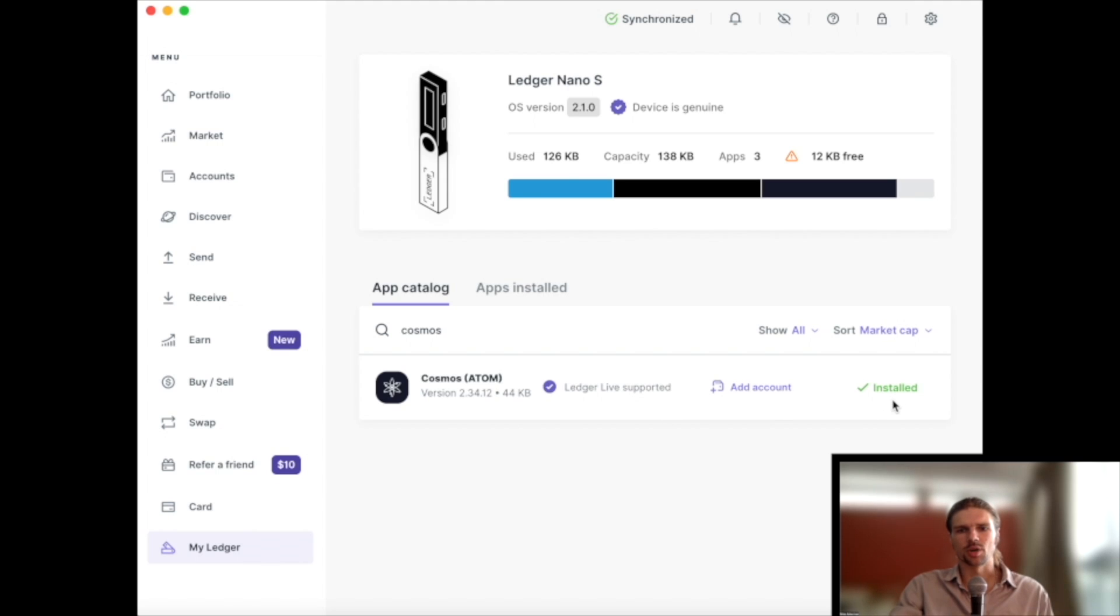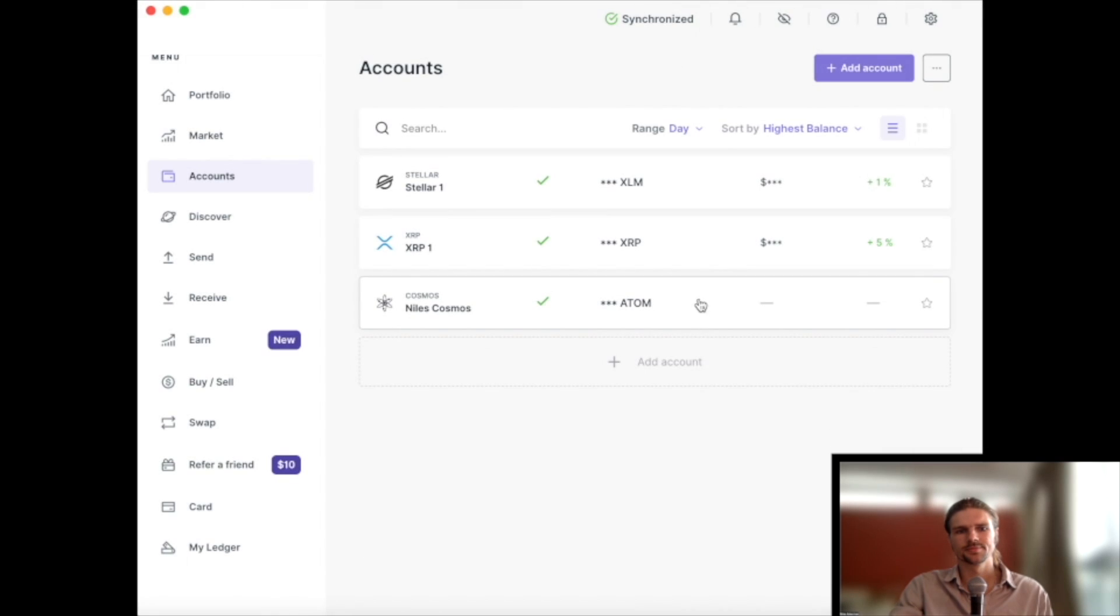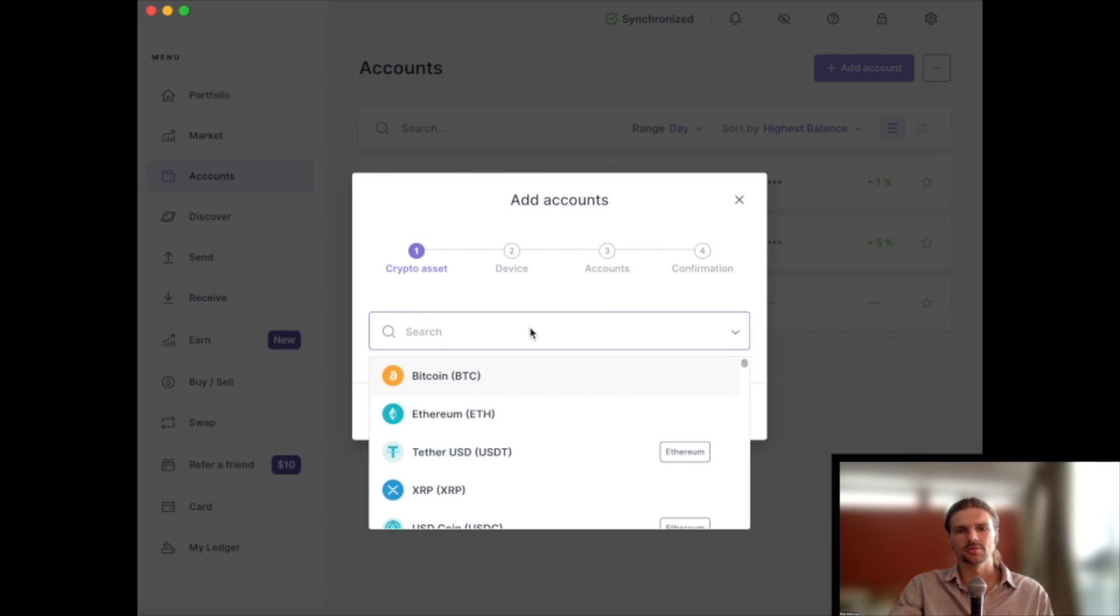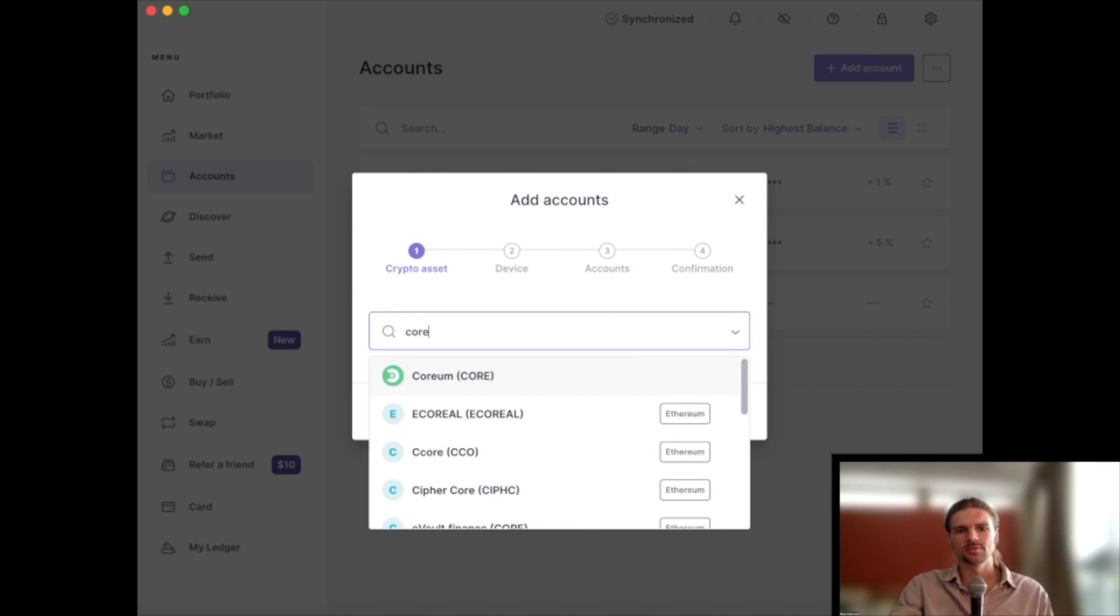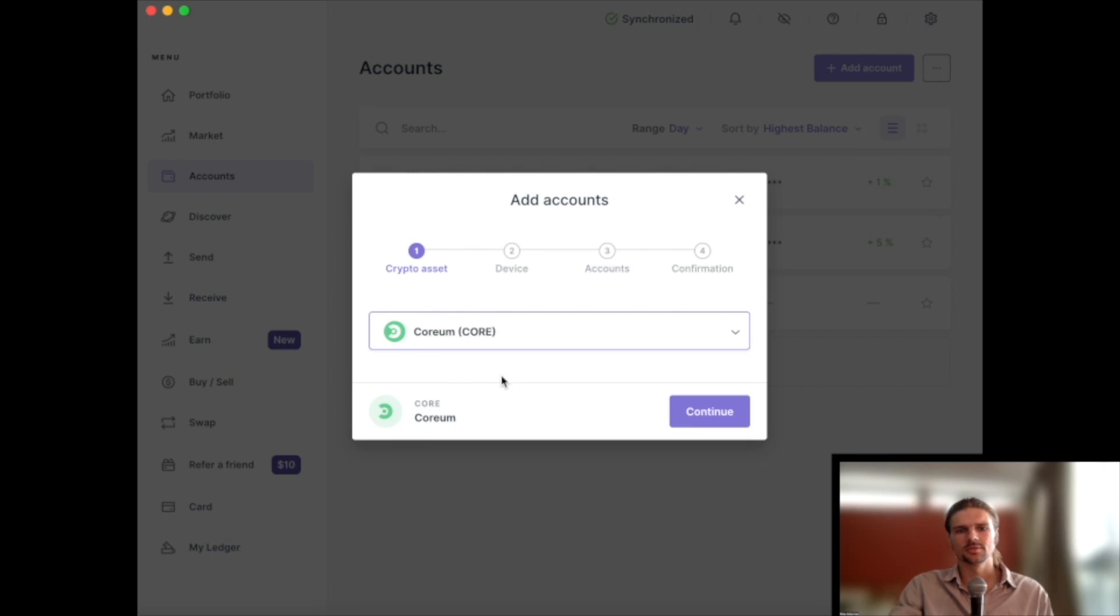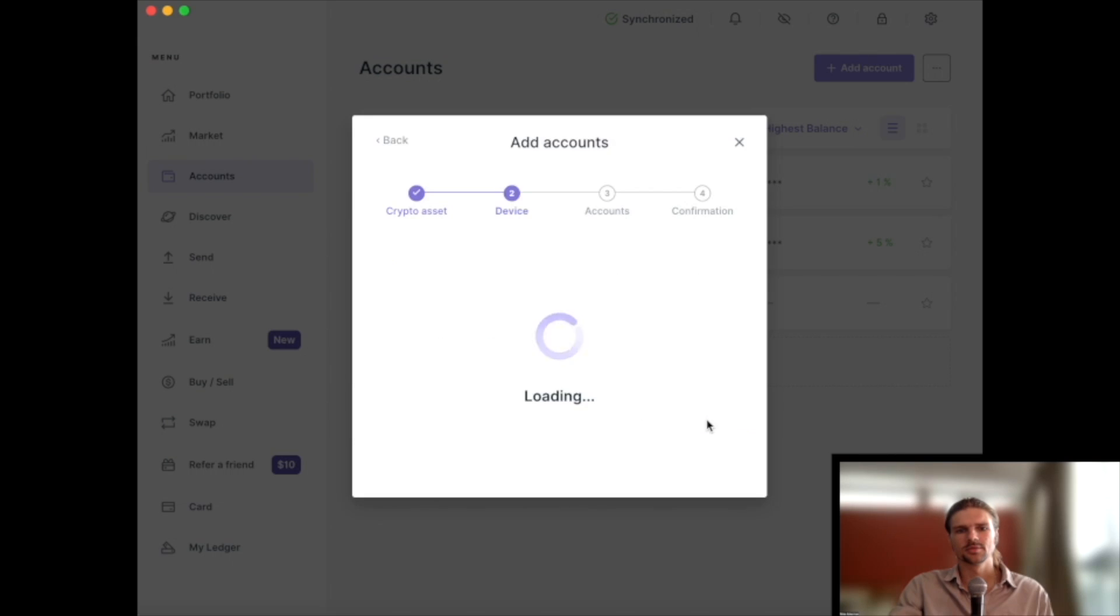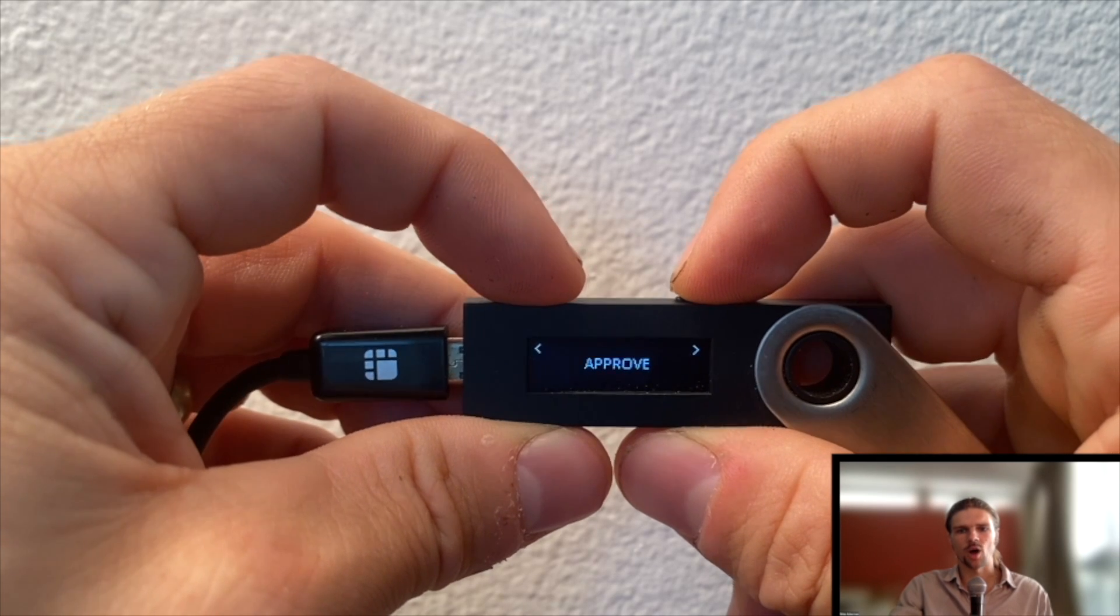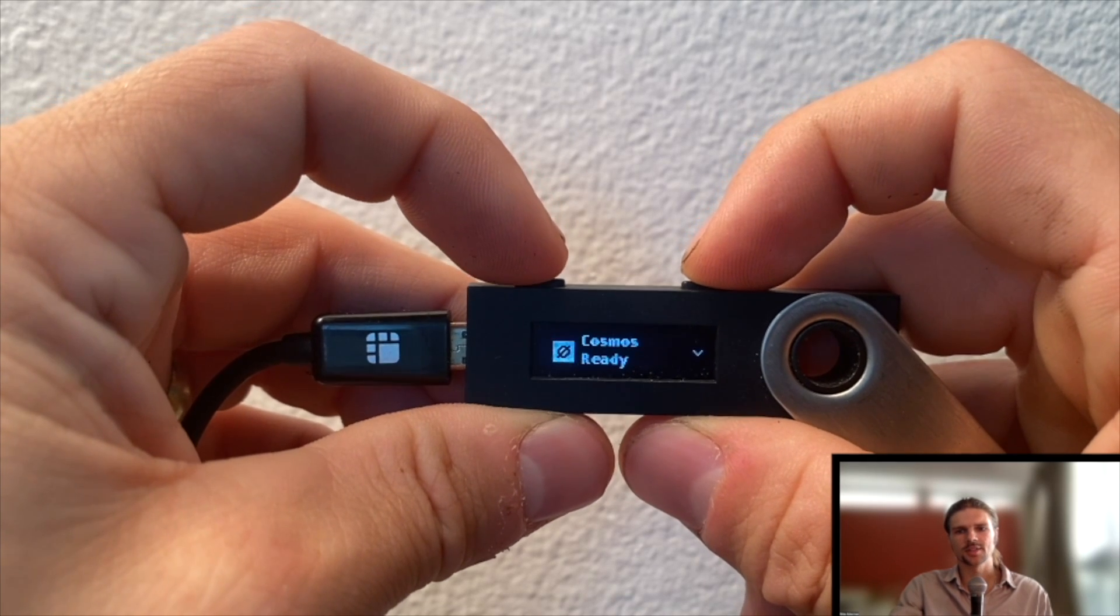Once the installation process is complete, navigate to the Accounts tab. On the Accounts tab, select Add Account. Then confirm the additional account on the Ledger device.